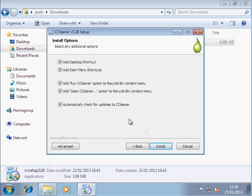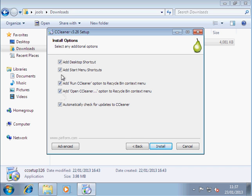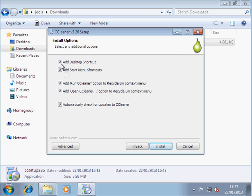Now, I'll just draw your attention to this. This is quite important, especially if you're installing it on somebody else's machine and you don't want it accidentally run by another person. I would untick every option except for the Add Open CCleaner option to the Recycle bin. That makes sure that you don't end up accidentally running it yourself or somebody else accidentally running it.